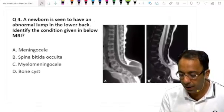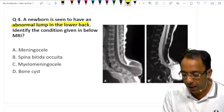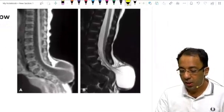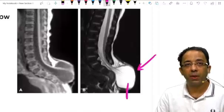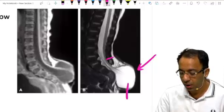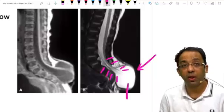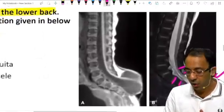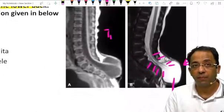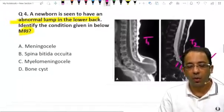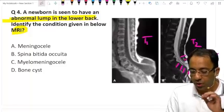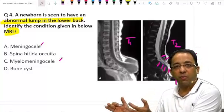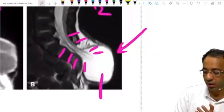A newborn has a lump in the lower back — identify it on MRI. We can see an outpouching from the spinal canal which has meningeal CSF inside, meninges around it, and some neural tissue component as well. On T1-weighted and T2-weighted sagittal MRI images, you can see this outpouching clearly. One choice says meningocele and one says myelomeningocele. Since both the neural component and the meninges are outpouching here, this is myelomeningocele.